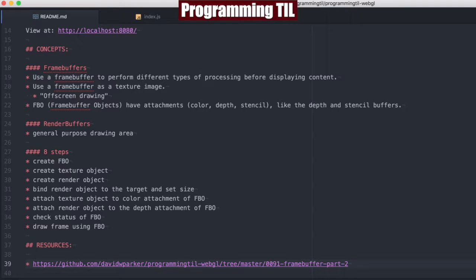Hello, I am David W. Parker. This is Programming Today I Learned, WebGL Series, Episode 91. This is FrameBuffer Part 2.